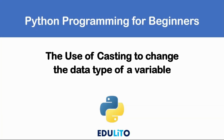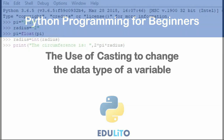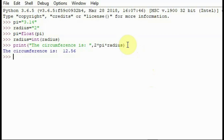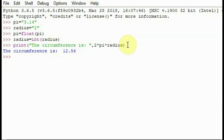Casting can be used to change the data type of a variable — for example, you can change a variable from a string into an integer. Here is an example of casting: pi starts off as a string and radius starts off as a string. Then we change the data type of pi to a float and radius to an integer. Finally, we use the print statement to find out the circumference. When we press enter, it tells us the circumference is 12.56, treating the numbers as a decimal number and an integer.